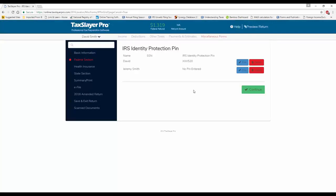So, again, if you have a client with an IP PIN, the program will present to you all of the individuals on the tax return, regardless of whether they've received a PIN. You'll simply input the information for those on the return who have received a PIN.